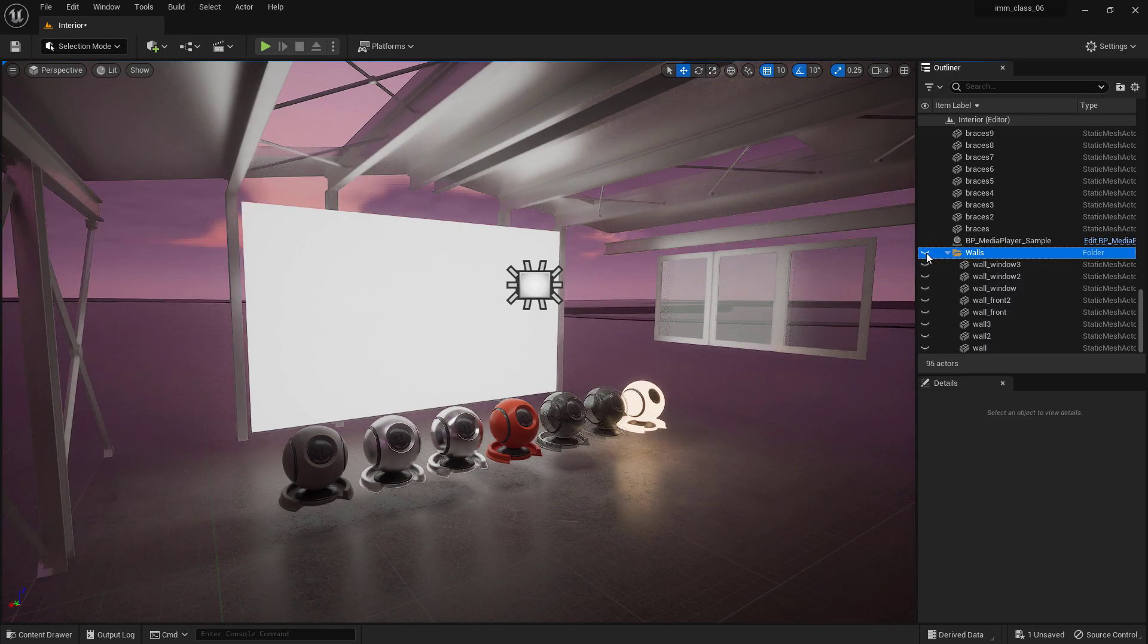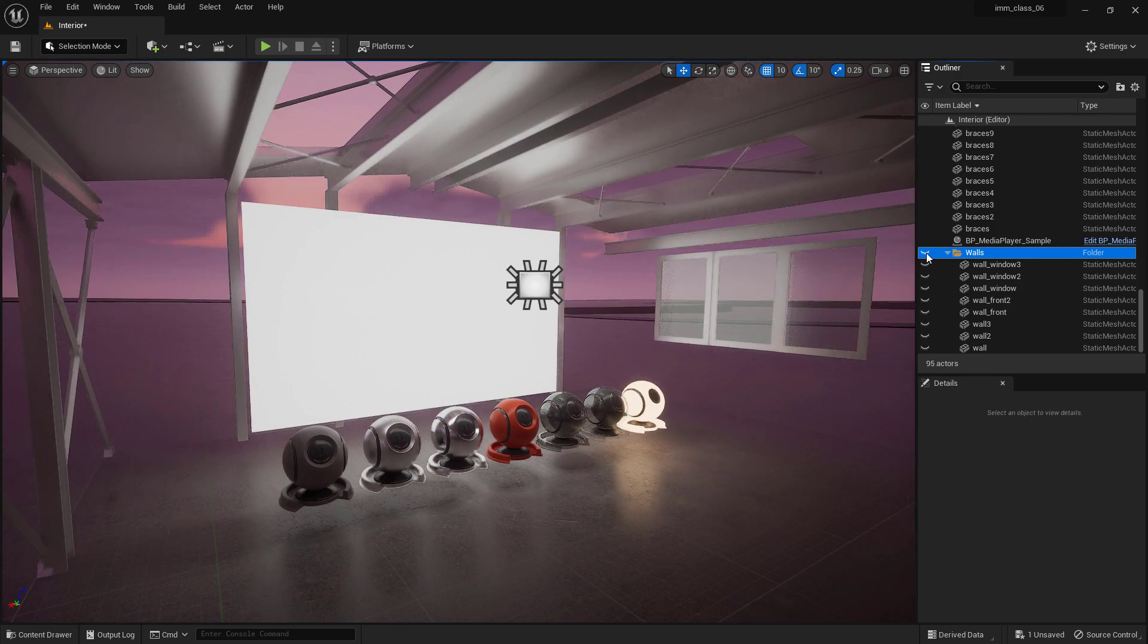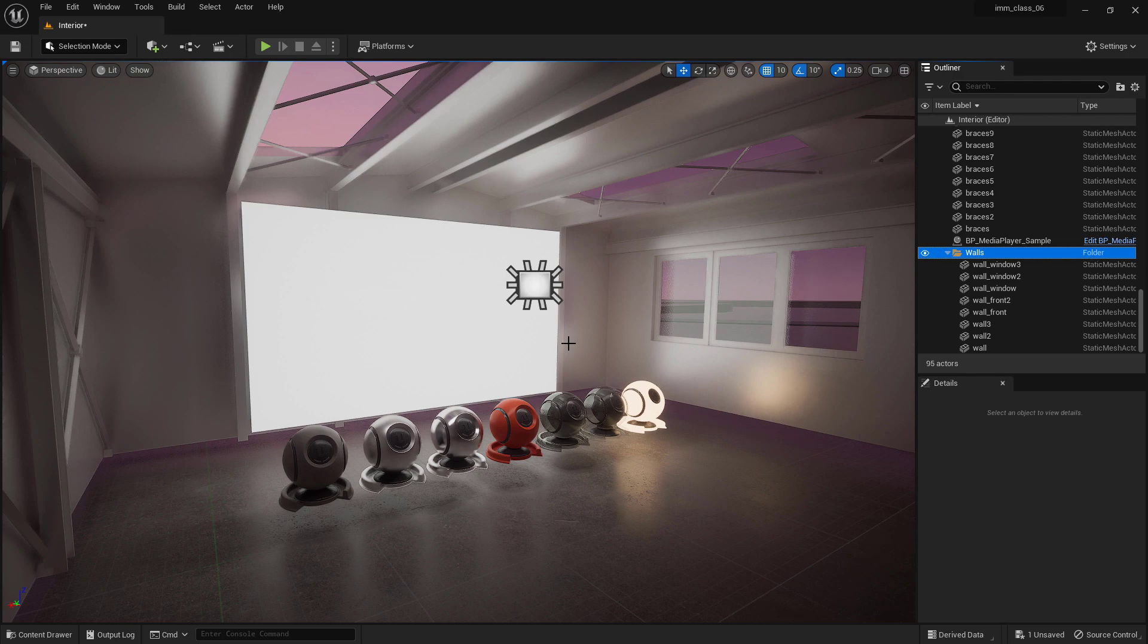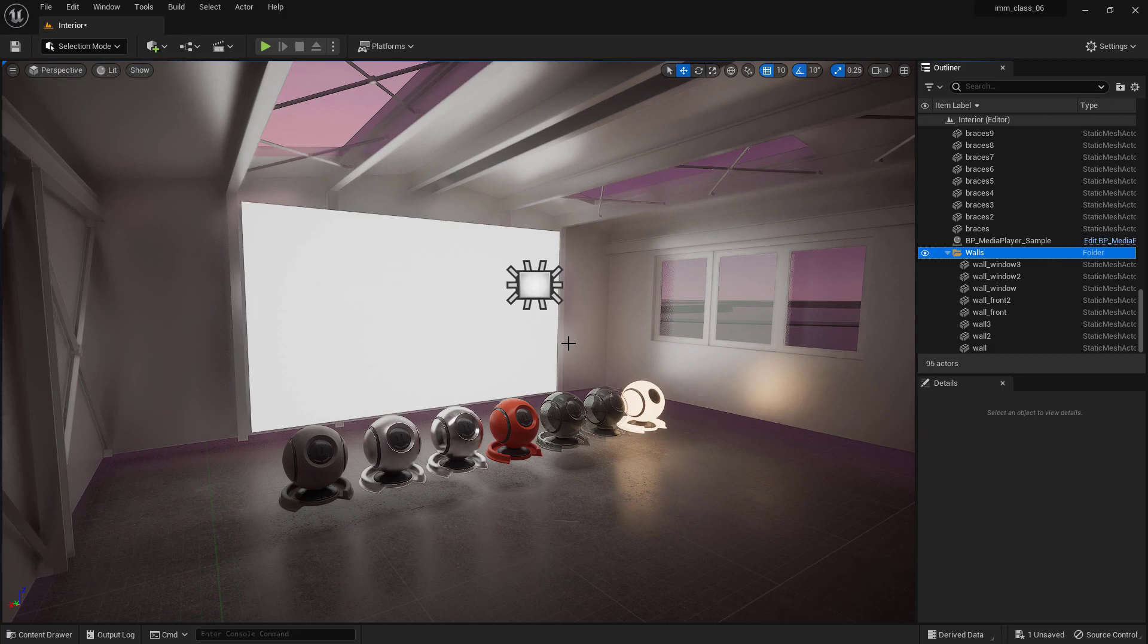Overall, the World Outliner is an essential tool for any game developer using Unreal Engine 5, so why not give it a try and see how it can help streamline your workflow. As always, if you liked this video, and only if you liked it, please like and subscribe to the channel. We'll see you next time. Bye-bye.